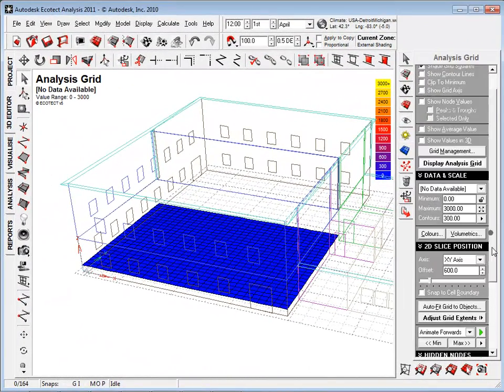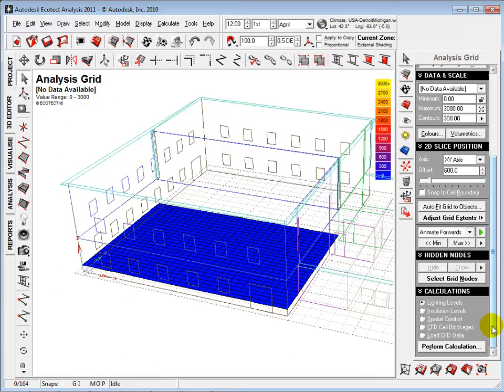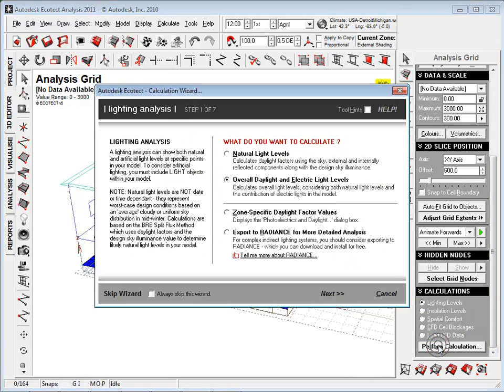After the grid has been set, select the lighting levels option under calculations and perform the analysis. We are now presented with a wizard used to determine how the light should be calculated.